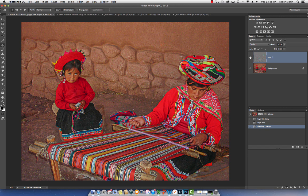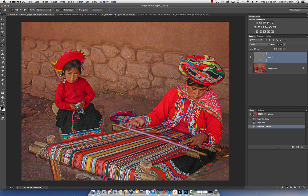Of course, in the actual class we spend a lot more time explaining layers and blending modes. But this is a very easy two-mouse-click process, and you've accomplished a major improvement in your photo. Let's do another example to make sure you've got that one under your belt.